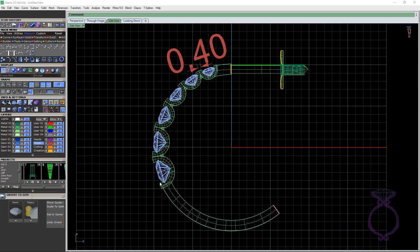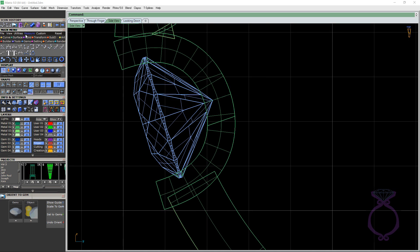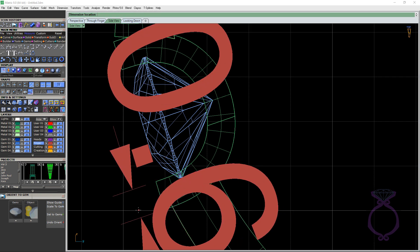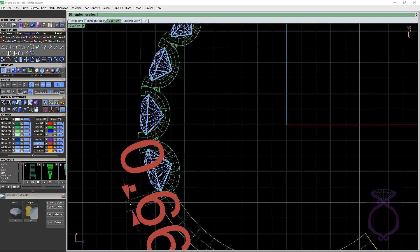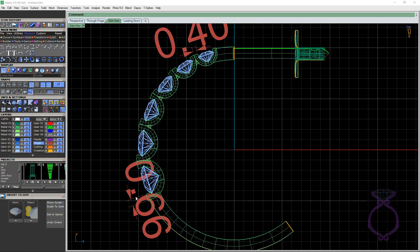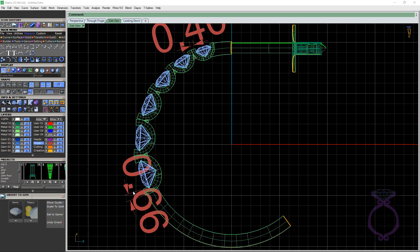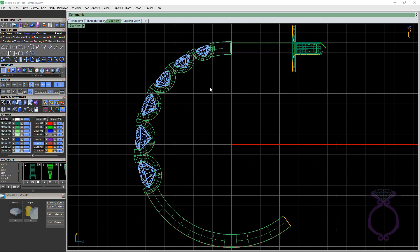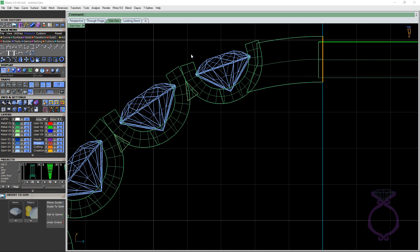And that's on our smallest gemstone. So if we go down to this one here, we're at 0.66. So plenty of metal there for the setter.